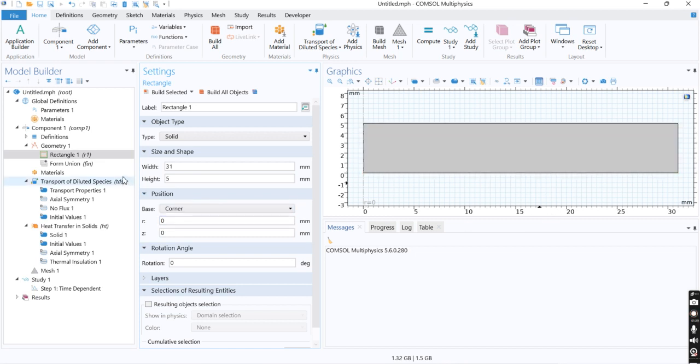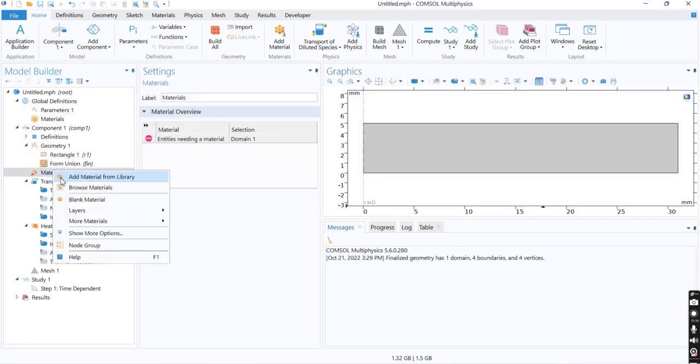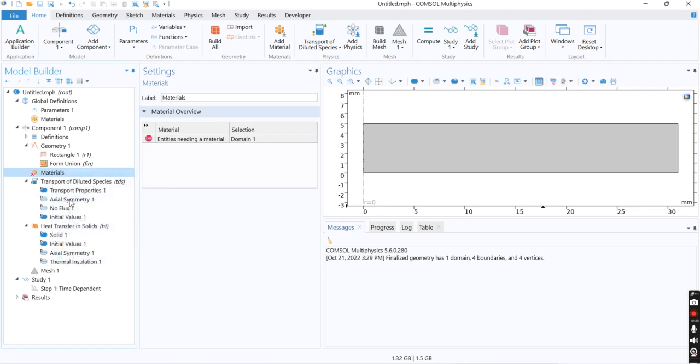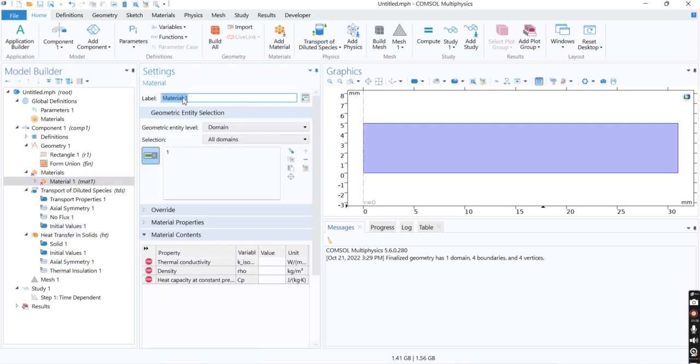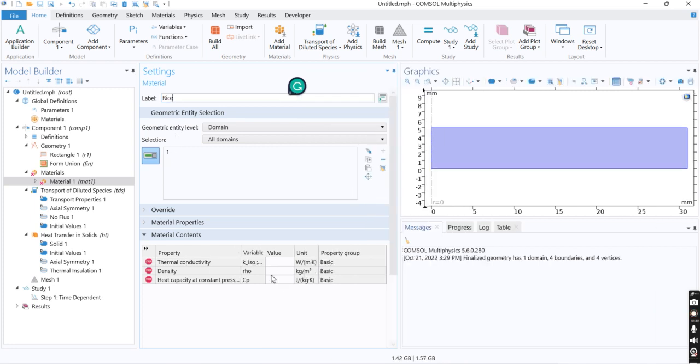So the first step performed is drawing the geometry. Secondly I just define a new material. For example I call it rice. I have thermal conductivity here, heat density and heat capacity for these properties.